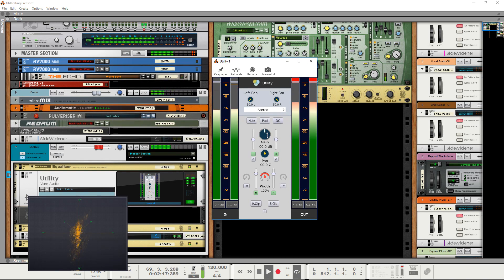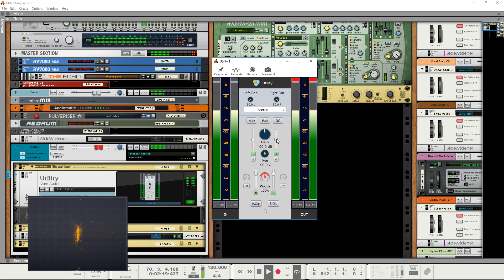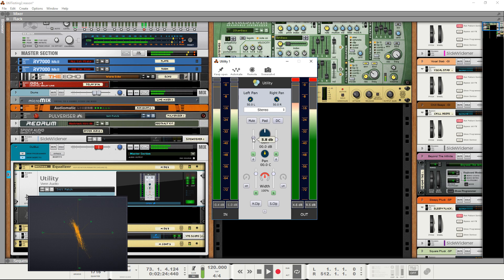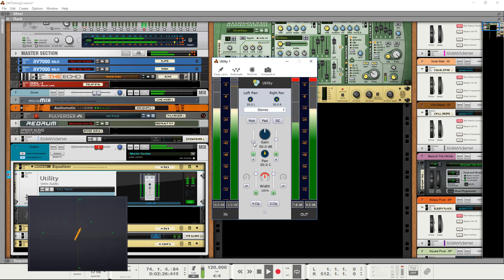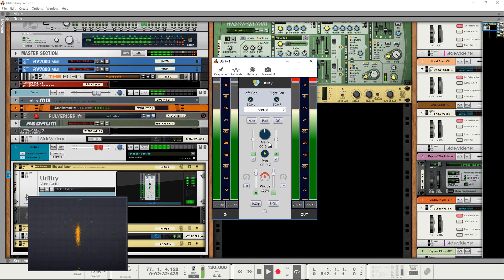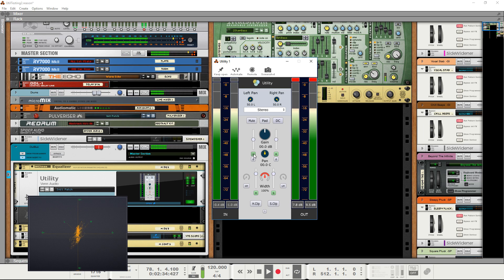You also have individual right and left channel gains, which you can use to have more precise control over your stereo image. You can also just completely disable the channel, just by turning them off, like so.